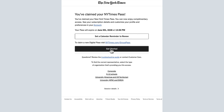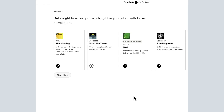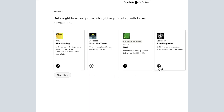You can choose to receive curated content in your email inbox by selecting Subject Based Newsletters. Breaking News, The Well, and The Morning Newsletters are selected by default. You can unselect these by simply clicking on the circled check marks. To add other newsletters to your account, click the plus mark underneath the newsletter description.